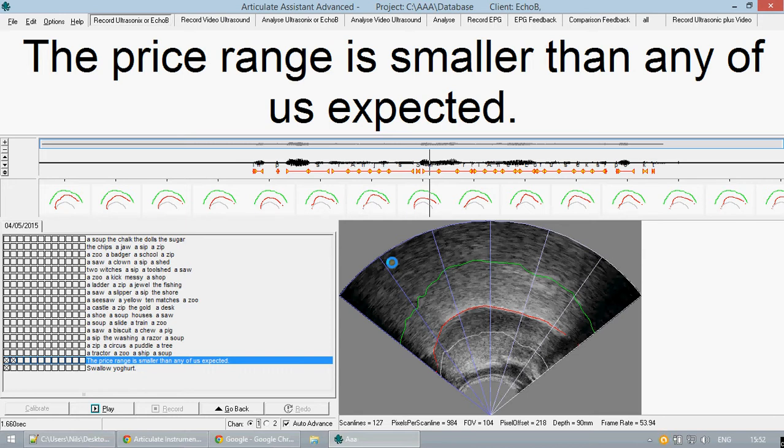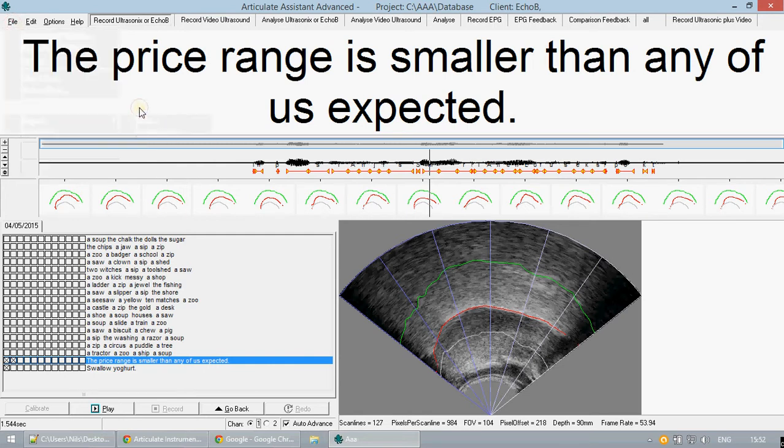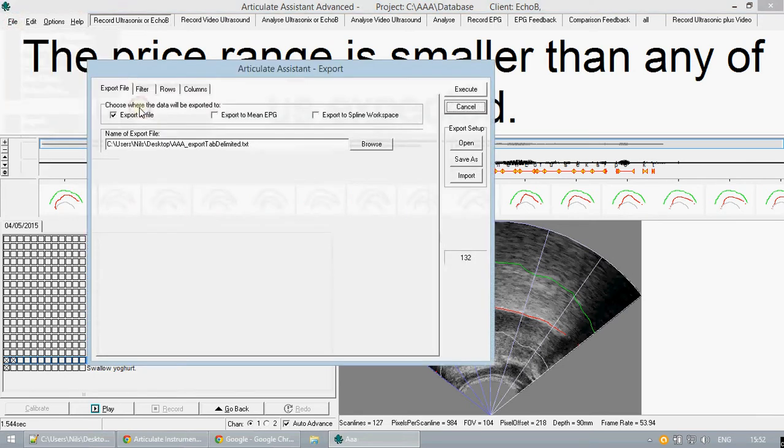The second main method of exporting data is the tool export data found also under file. This is mainly used for exporting tab delimited data for statistics packages and spreadsheets.